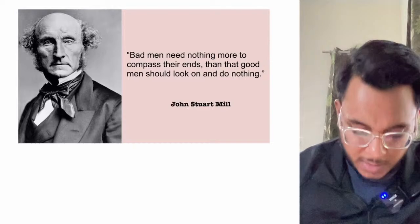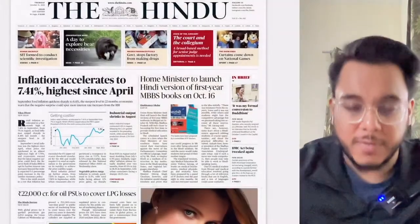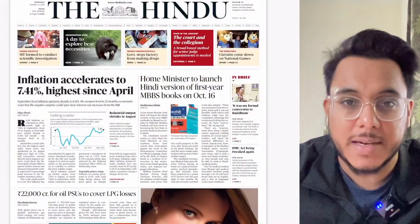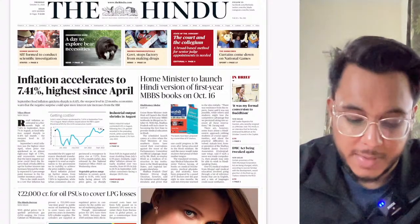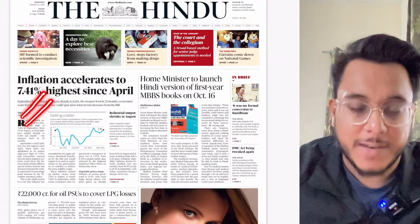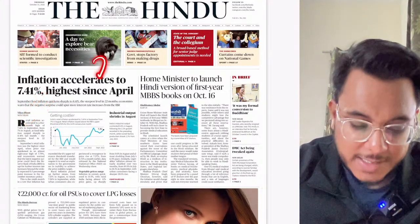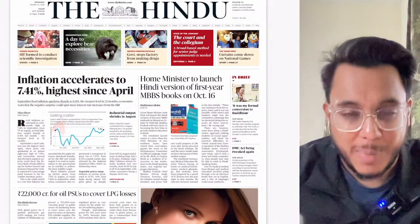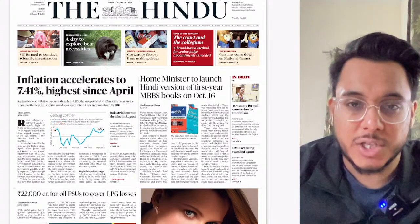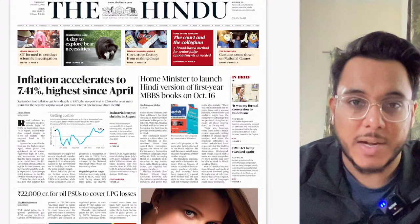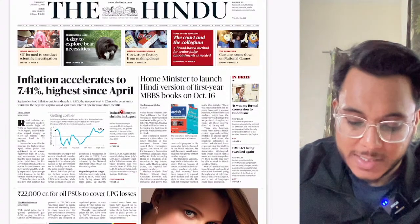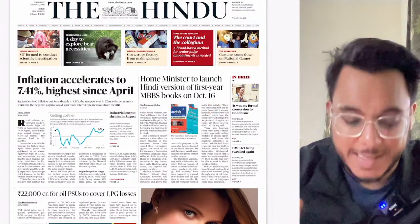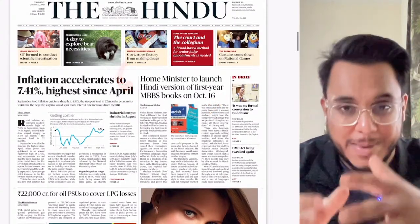Let's take an overview of the entire newspaper. The first article talks about inflation accelerating to 7.41 percent. You don't need to track month-by-month inflation figures, but we'll see the repercussions on the Indian economy. The next article is about the Home Minister launching the Hindi version of the first-year MBBS book.